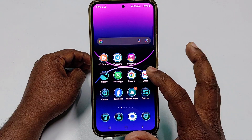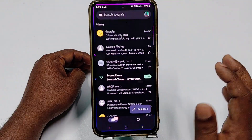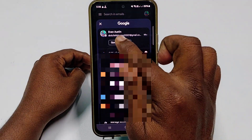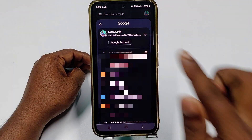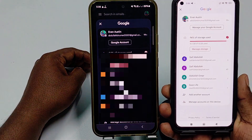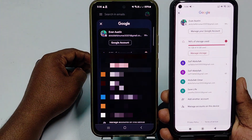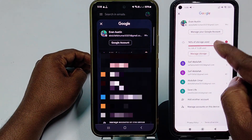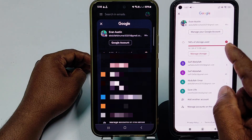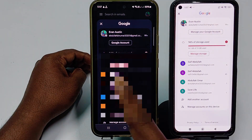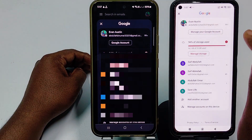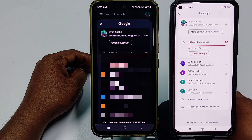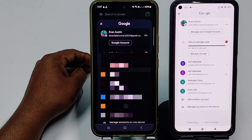Let me show you that I have this same Gmail account on another phone. You can see on this phone I have got the same Gmail. I want to remove this Gmail from my main phone — I won't touch this phone. Let me show you how you can actually do that.